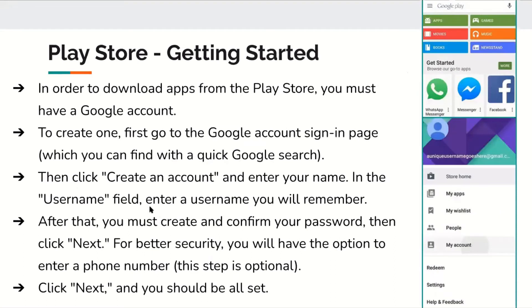In order to download apps from the Play Store, you must have a Google account, just like you would need an Apple account for the App Store. To create one, go to the Google account sign-in page and click 'Create an account,' then enter your name and a username you will remember. You must create and confirm your password, then click Next. For better security, you have the option to enter a phone number — this step is optional. By entering your phone number, if you log in on another device, it'll send a verification code or a confirmation prompt to confirm it's you.